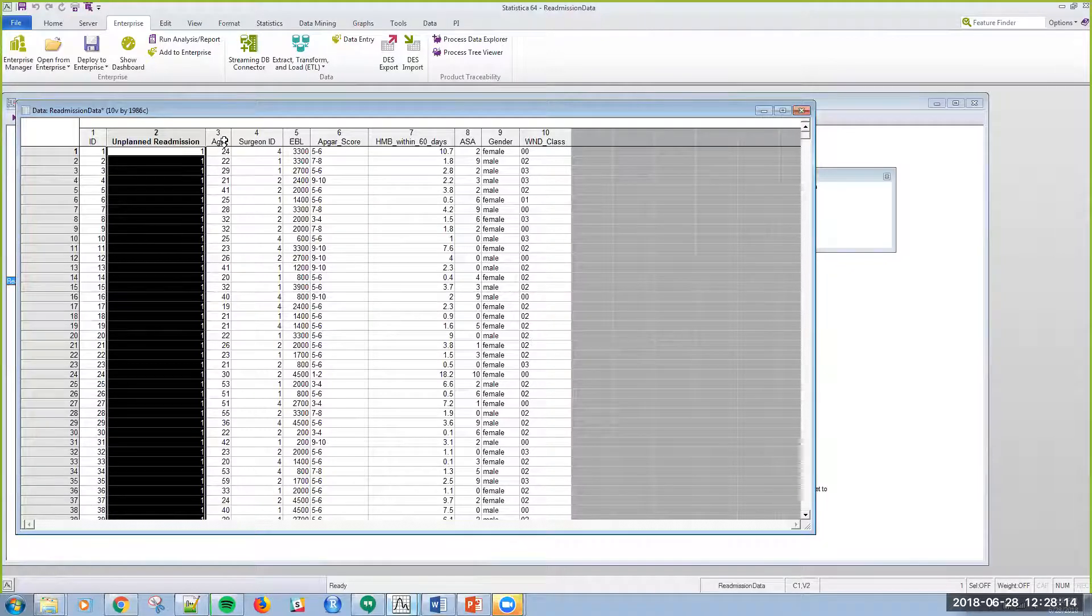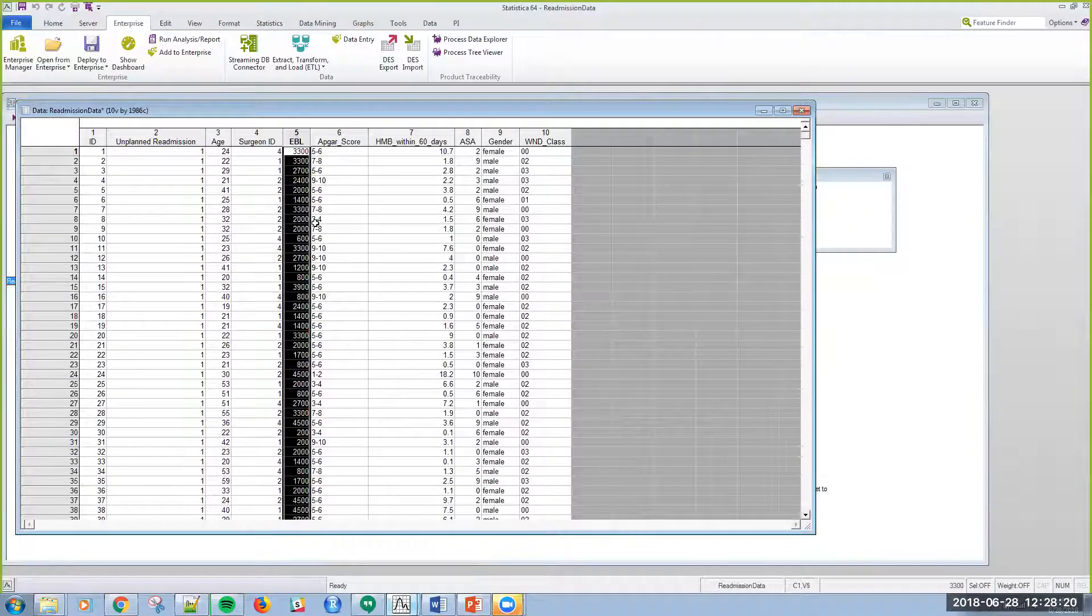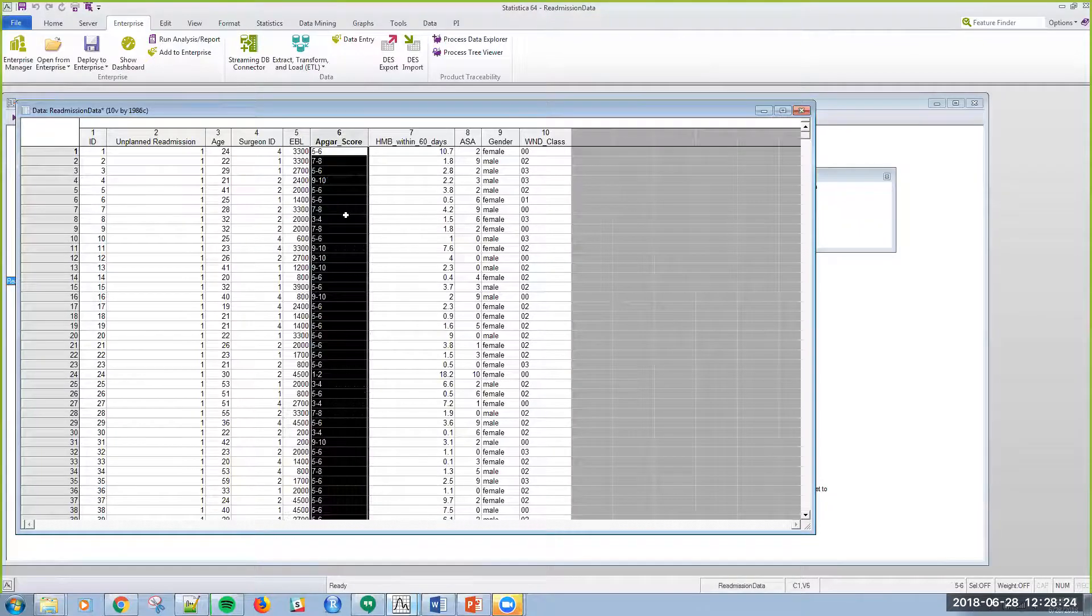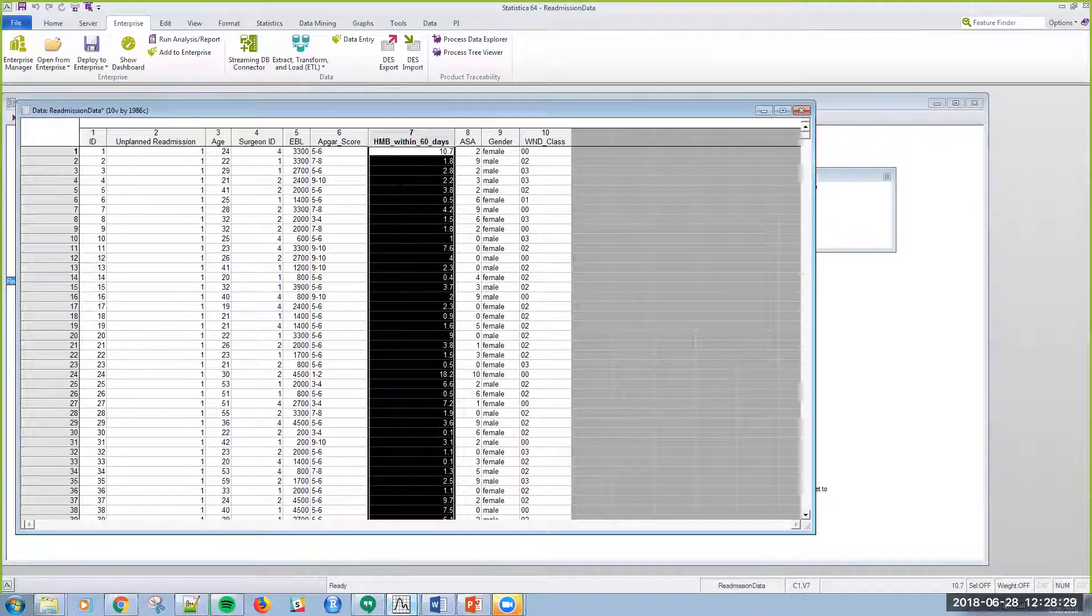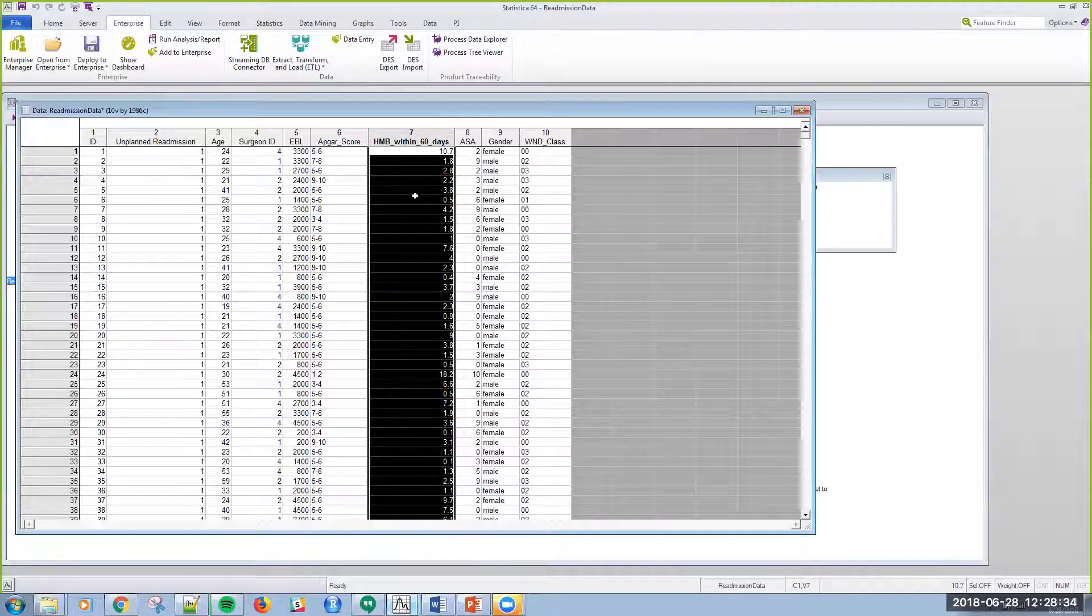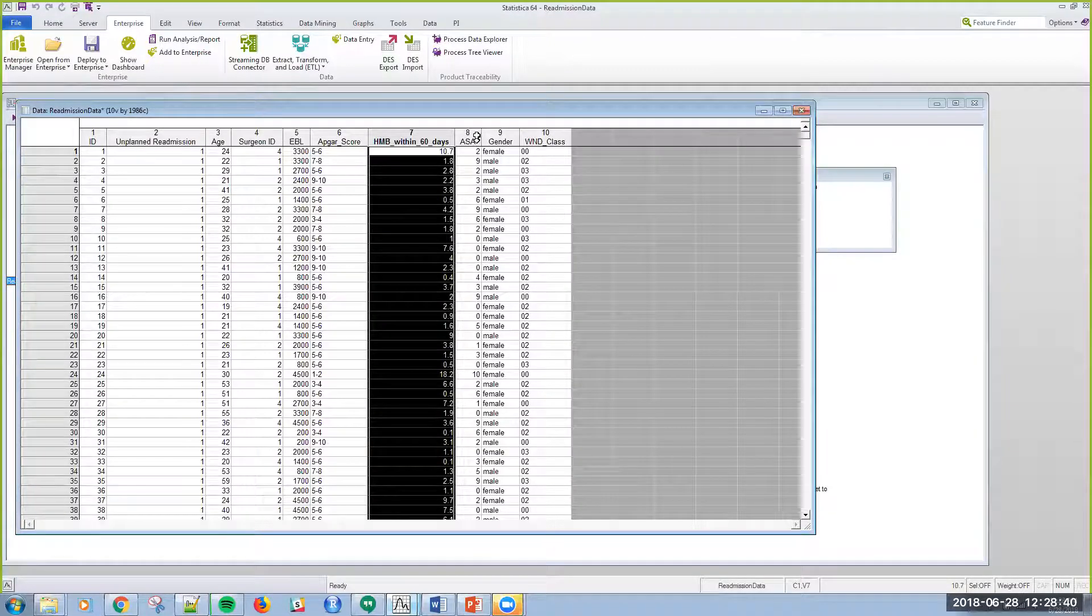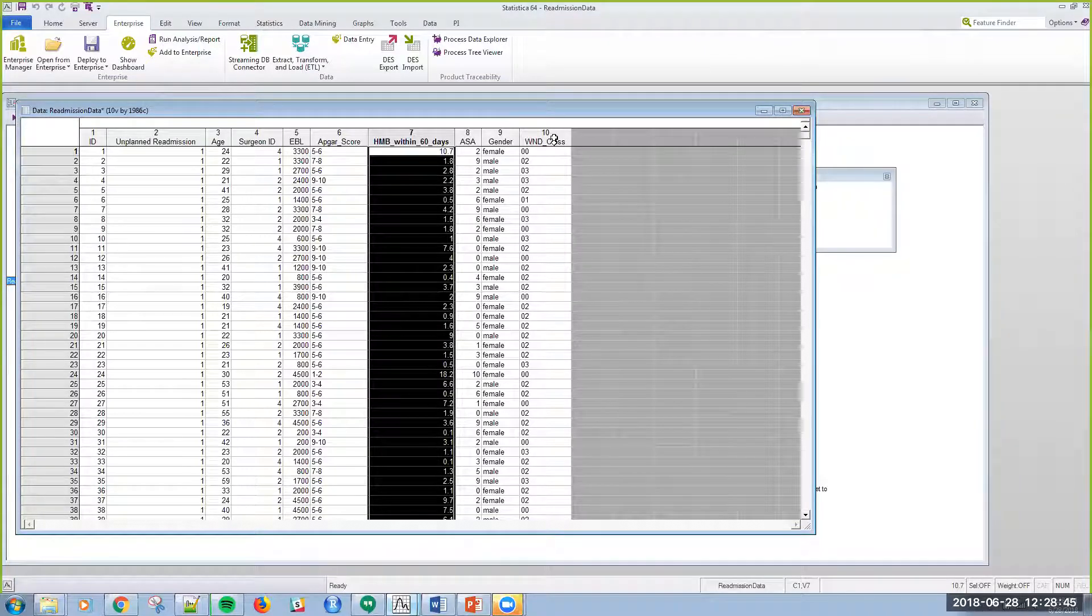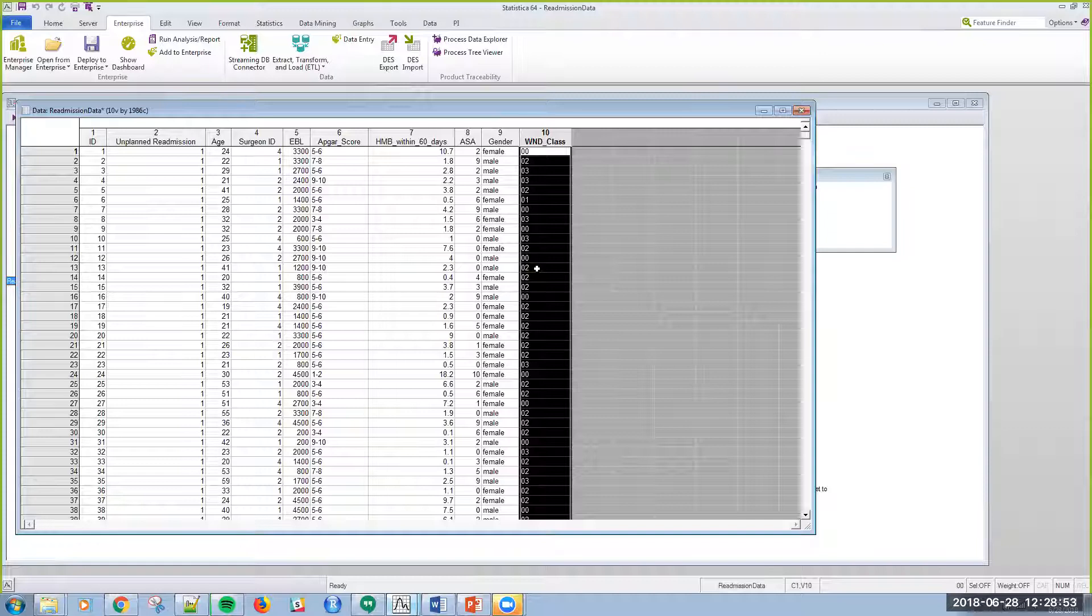The variables include age of the patient, four surgeons performing surgery, the expected blood loss in the OR, the APGAR score, hemoglobin, HMB which is a metabolite I think it's a liver metabolite, and then the anesthesia score while the patient is in the OR, the gender, and the wound class that the surgeon provides while the patient is in the OR.